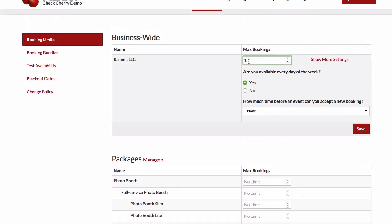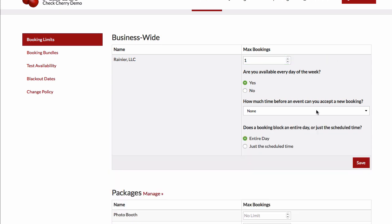Once we enter a number in here, we've got a few more settings. So let's go ahead and click that option.